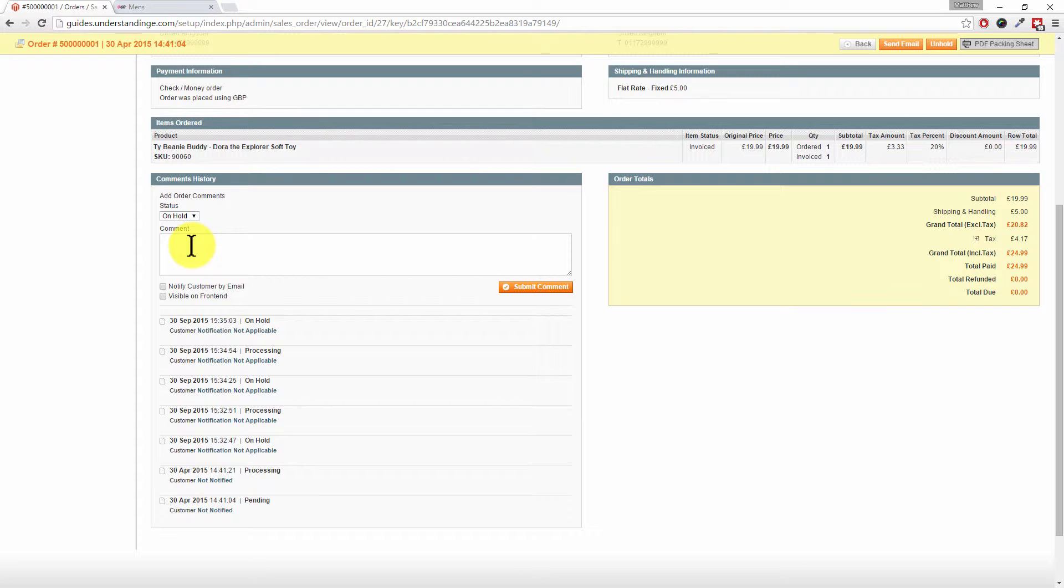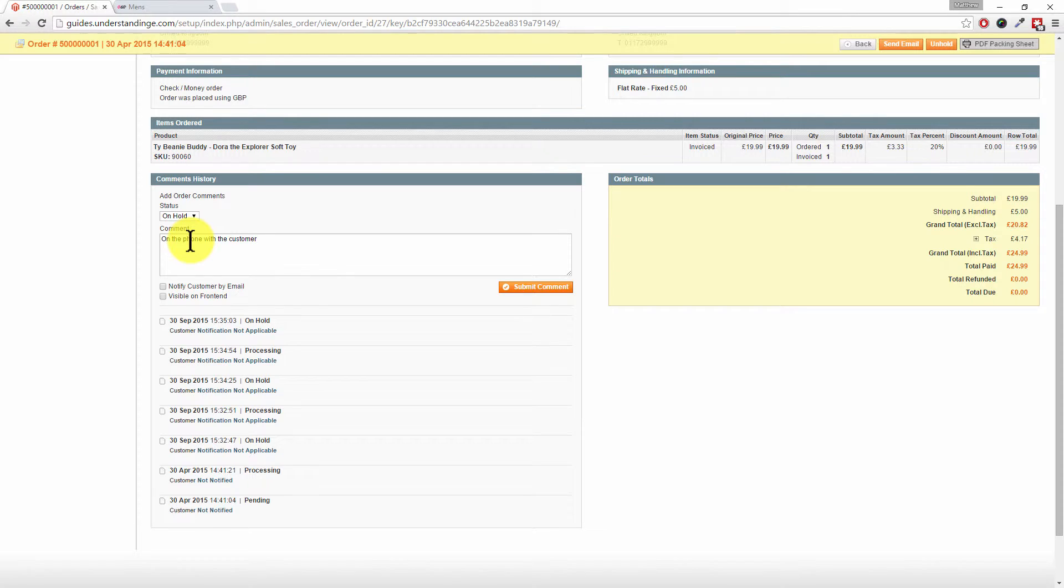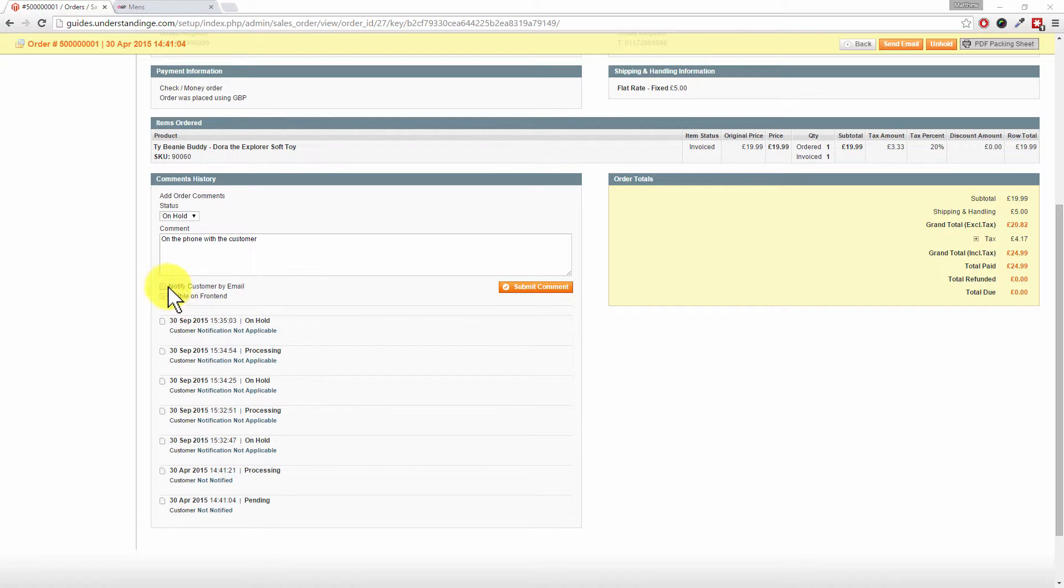You want to find out why is this order on hold - was that you Dave, was it me Matt? It could have been you answered the phone to the customer and put it on hold and maybe didn't tell Matt, and he wants to send it out. Basically it keeps everyone on the same page.